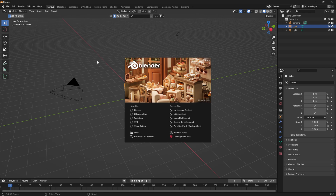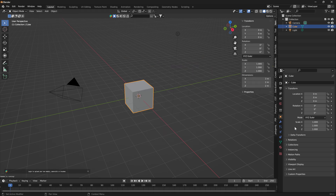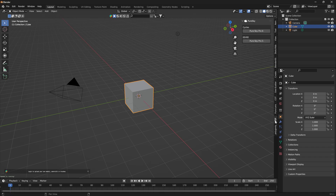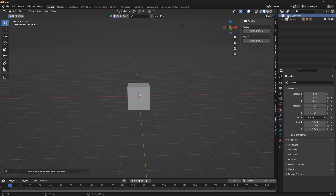Now you can start a new project. Click on N and select PSP. When you add PureSky, the collection is visible here and not inside the other panels.